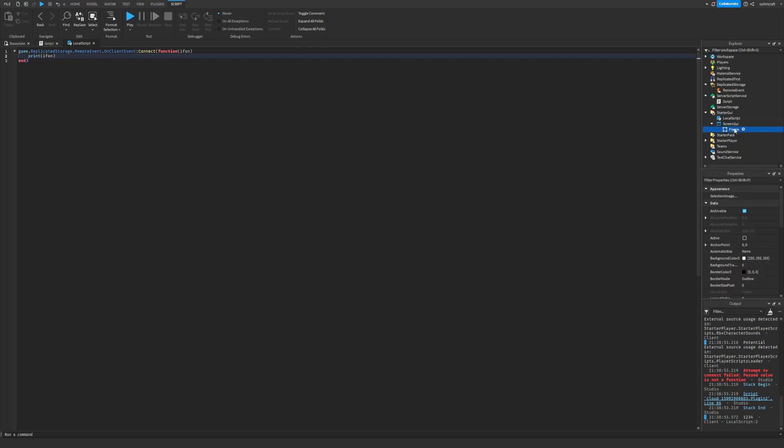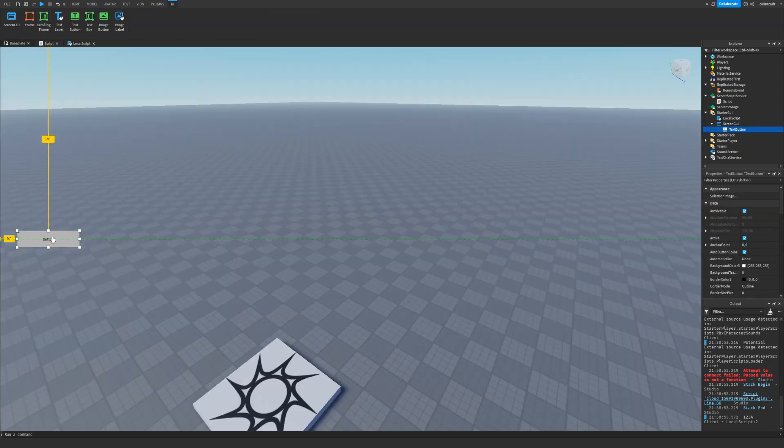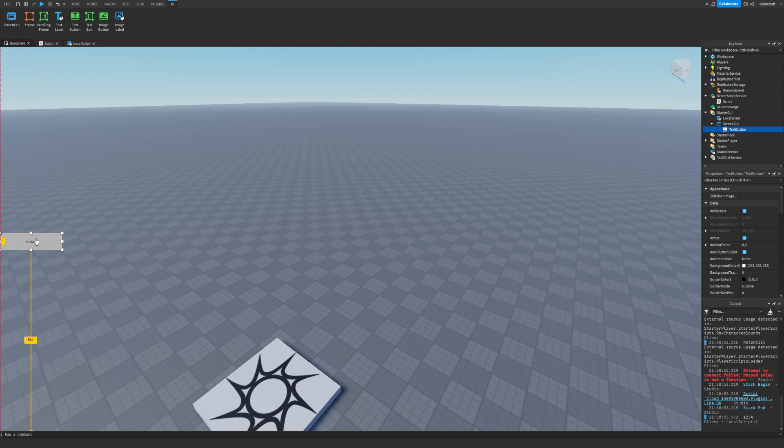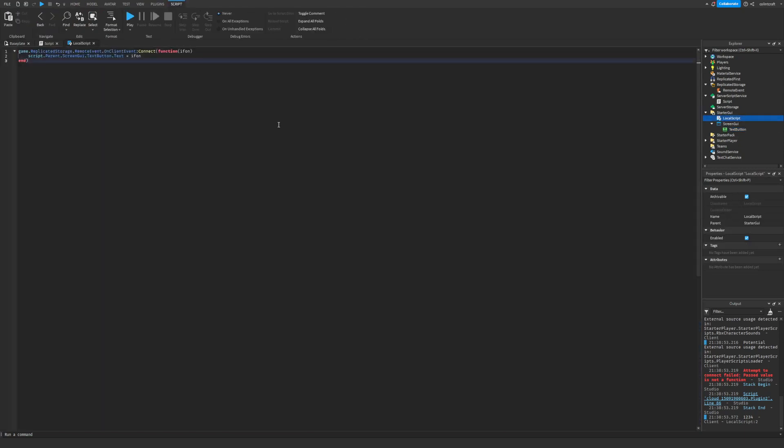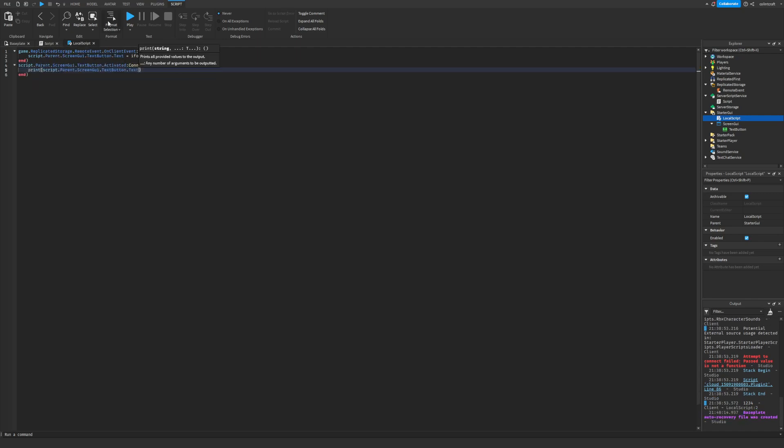And then script.parent.text equals info. And then you can do this thing with local scripts and local scripts only, dot activate, which is just a better version of mouse button down. It activates when any device clicks it and now we can print the text of that when you press the button.